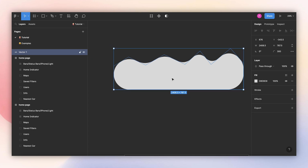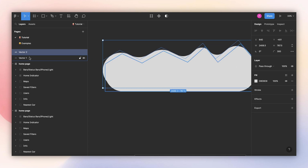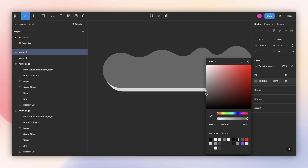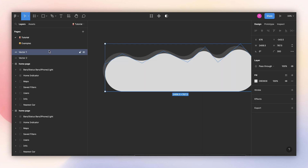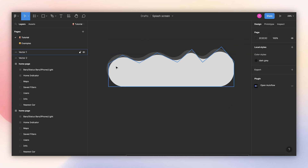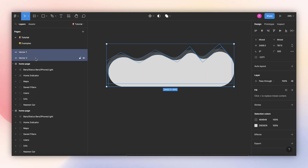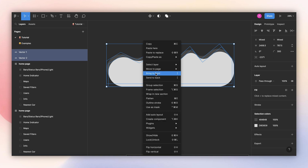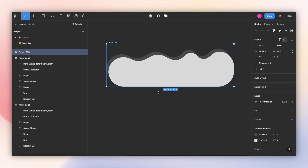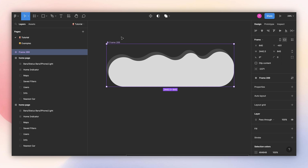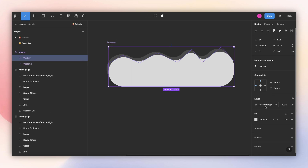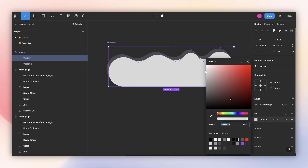I'll create a copy and change the color of the one in the background. And let's make this a component so that it's easier for us to work with and edit later. I'll do frame selection and make a component. I'll call this 'waves'. Now I'll change the color of this one to pure white.